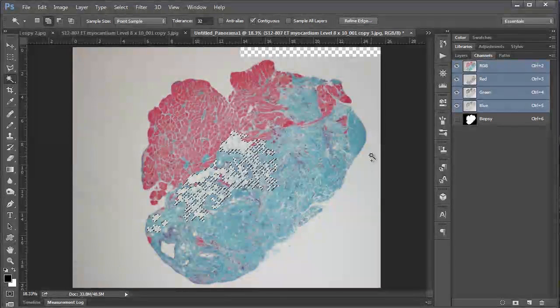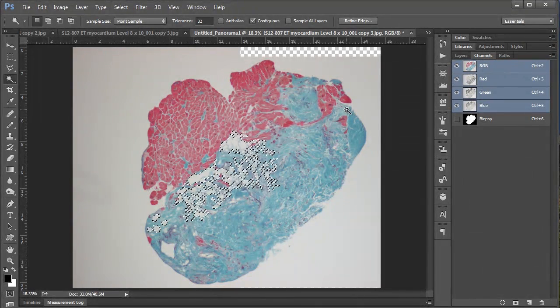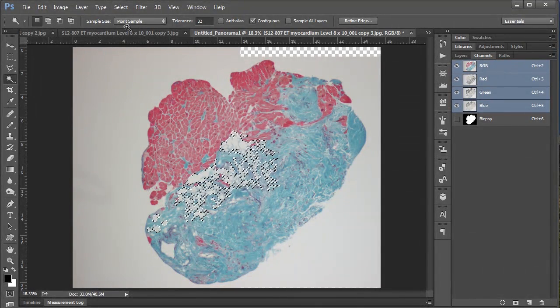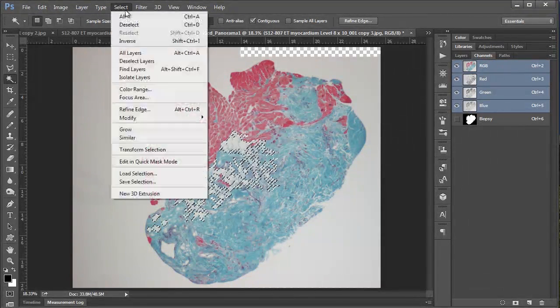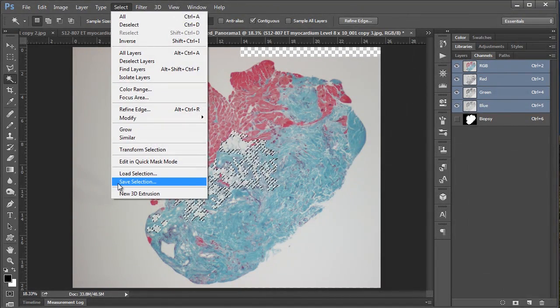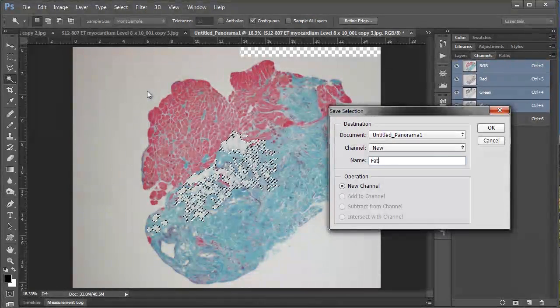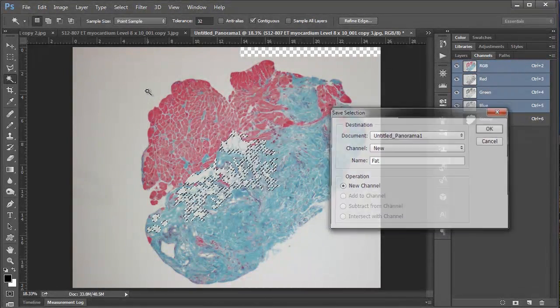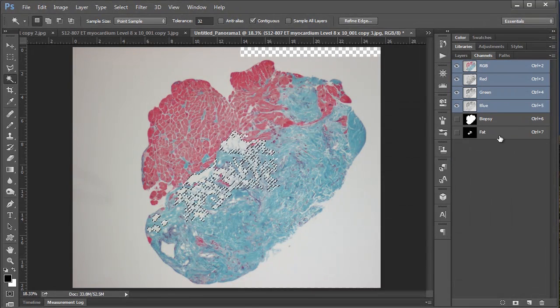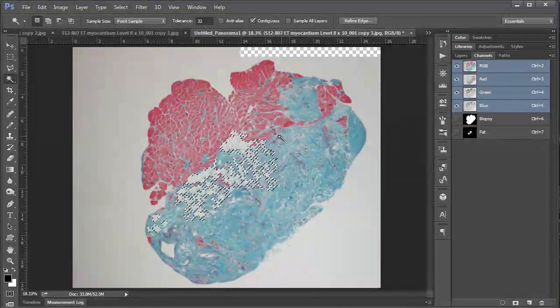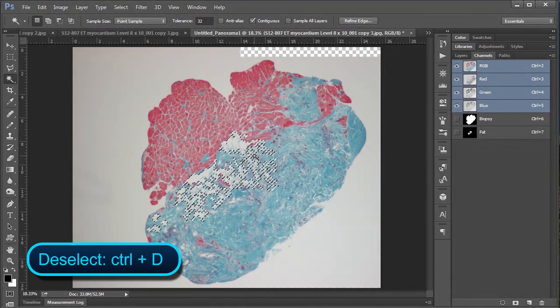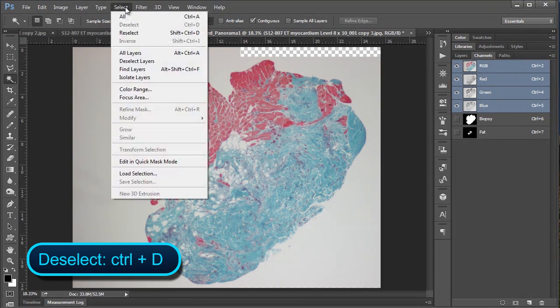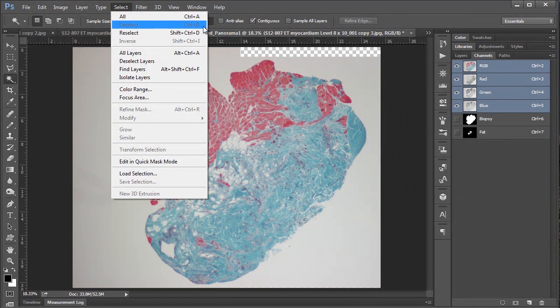But again we're going to do the exact same thing in saving the selection. So we'll go to select save selection. And I'm going to call this one fat and hit enter. And you can see it appear here. And I'm going to deselect now by pushing control D, which you can also do by going select deselect up in the menu.